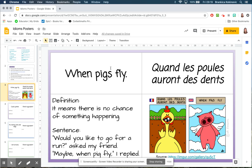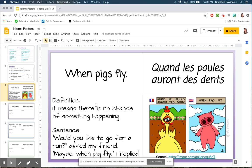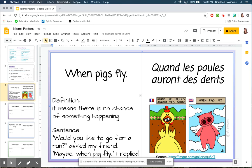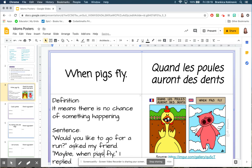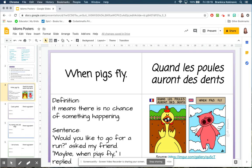We will have on the left side the idiom in English, for example here 'when pigs fly.' We have the closest equivalent in French 'when chickens get teeth,' and the definition for both of them: it means that there's no chance of something happening. If we say I'll do this when pigs fly, it means I'm definitely not doing it. An example sentence is 'would you like to go for a run?' asked my friend. 'Maybe when pigs fly,' I replied. And in the right hand corner there down the bottom there is an illustration of that idiom.